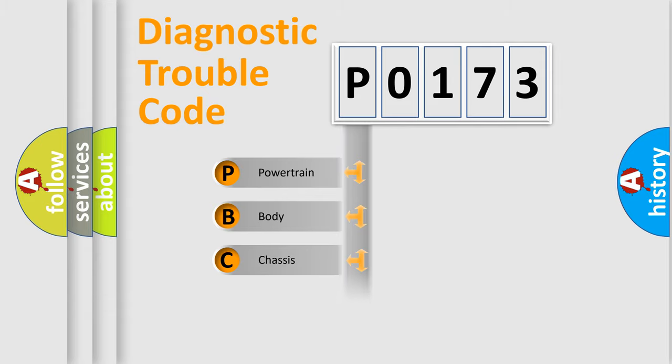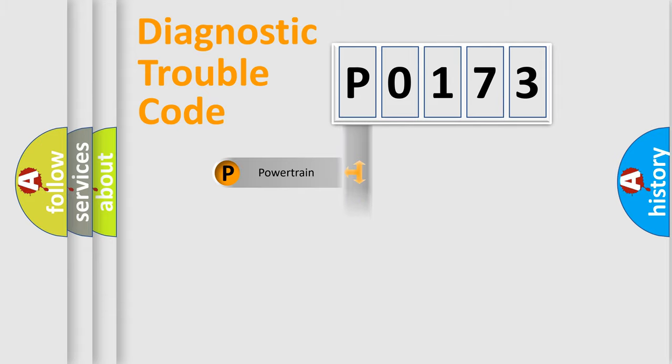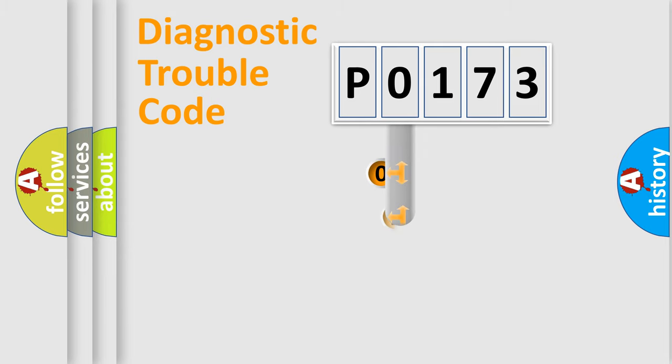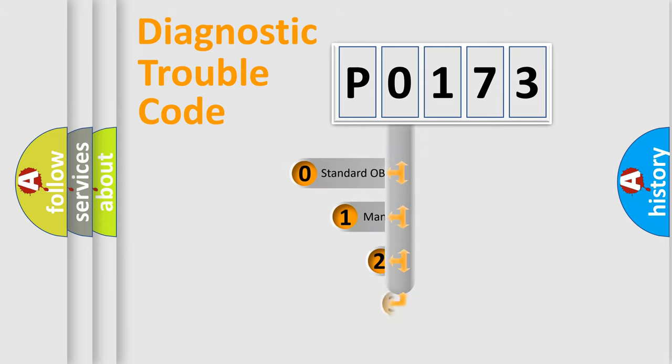Powertrain, body, chassis, network. This distribution is defined in the first character code.